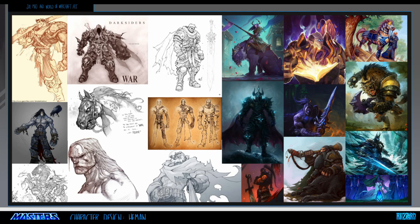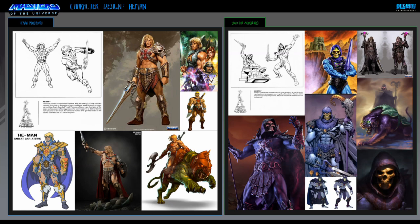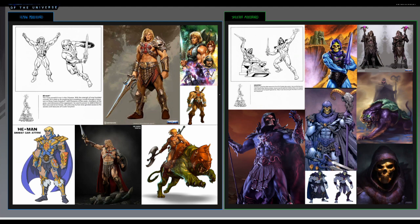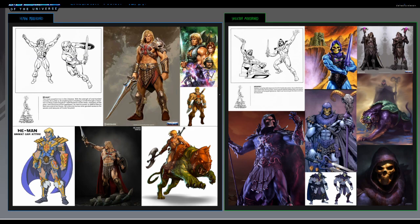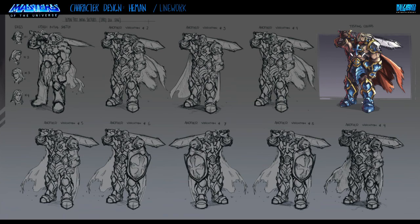We had to do five final pieces. You could choose three characters to two environments or vice versa, but it's preferable to do both. I went with two characters, a couple of pets, and some environments. As you can see, I collected mood boards for He-Man and mood boards for Skeletor. This whole thing I'm going to show you is about two months' worth of work.